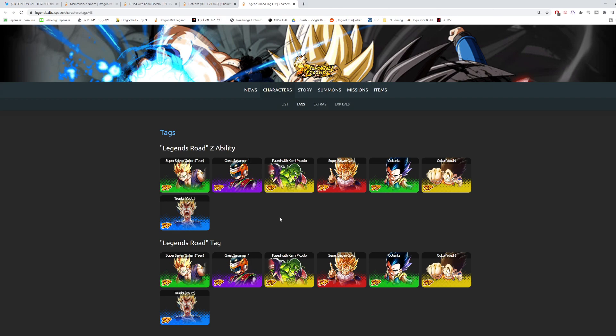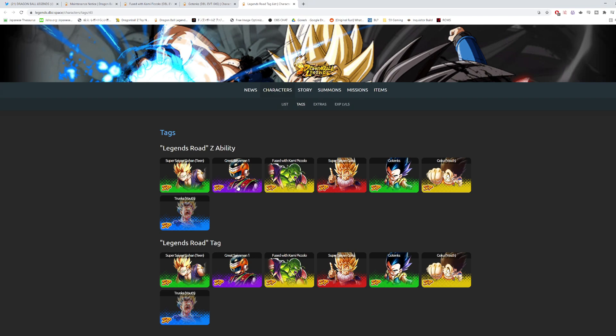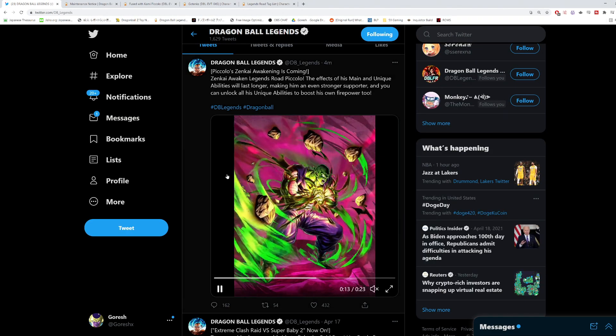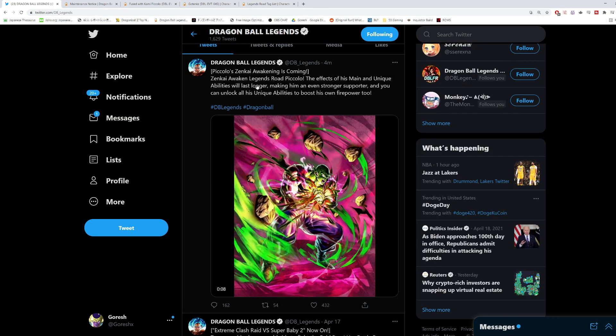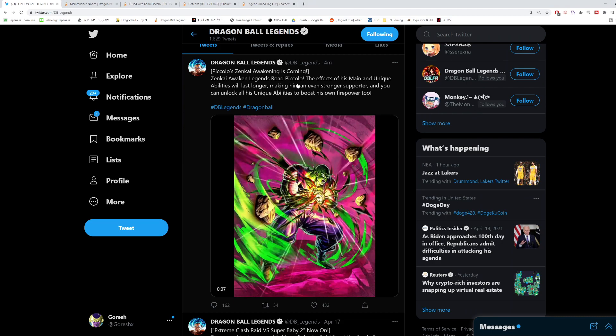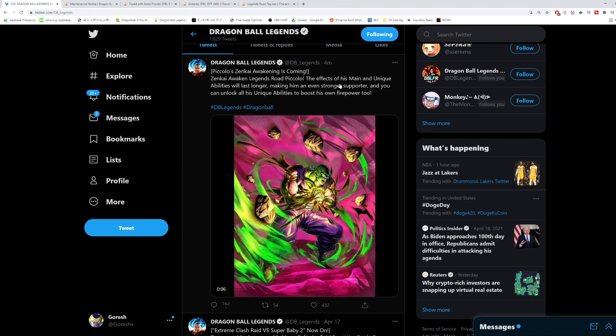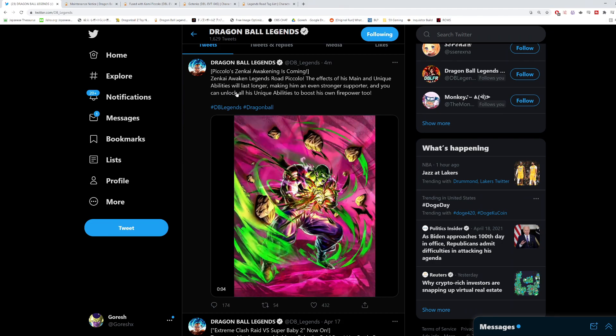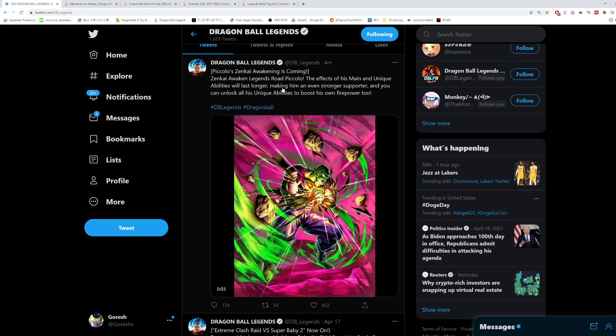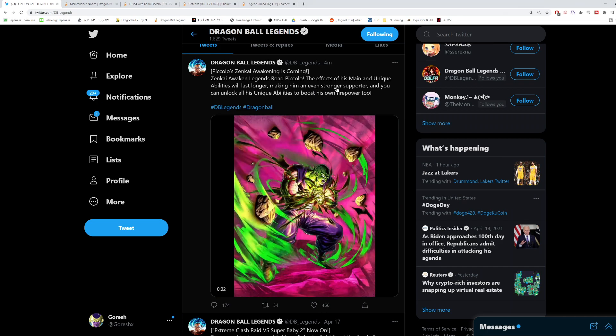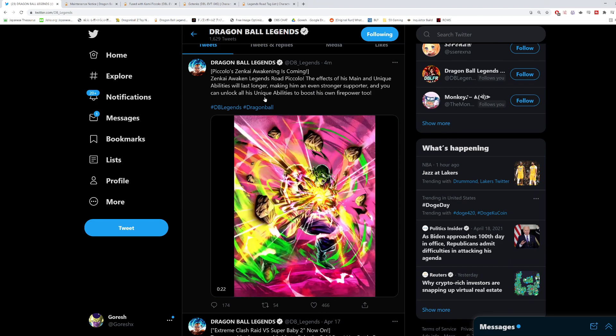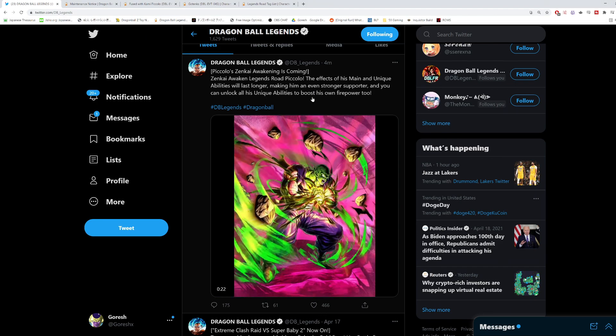But I think it's just because Great Saiyan Man number one is still pretty solid, and I guess they just didn't want to give his team something. There's actually no reason why they did this. But they did tell us on Twitter that his Zenkai with Legendary Piccolo, the effects of his main and unique abilities will last longer, making him an even stronger supporter, and you can unlock all of his unique abilities to boost his own firepower too.